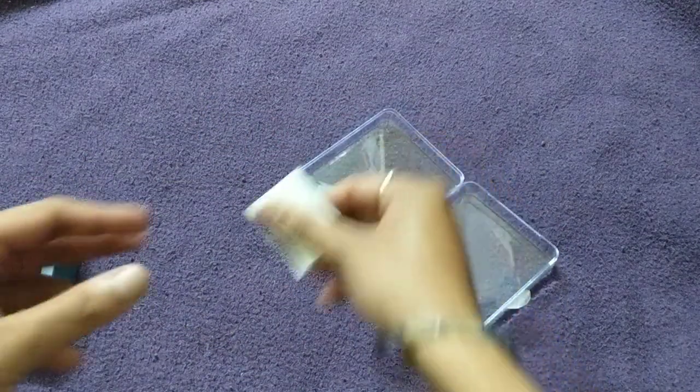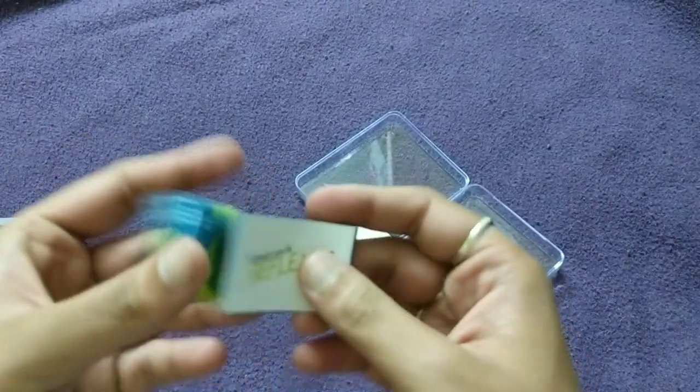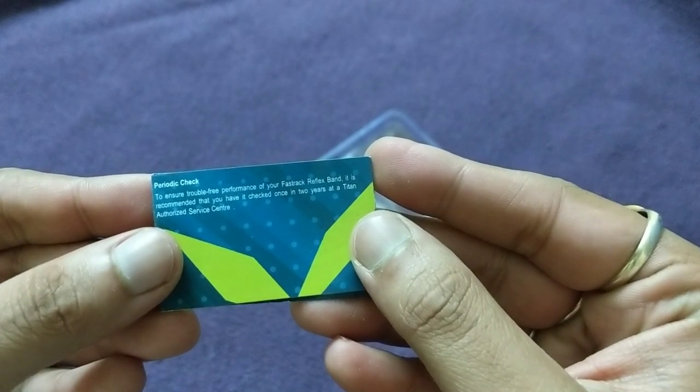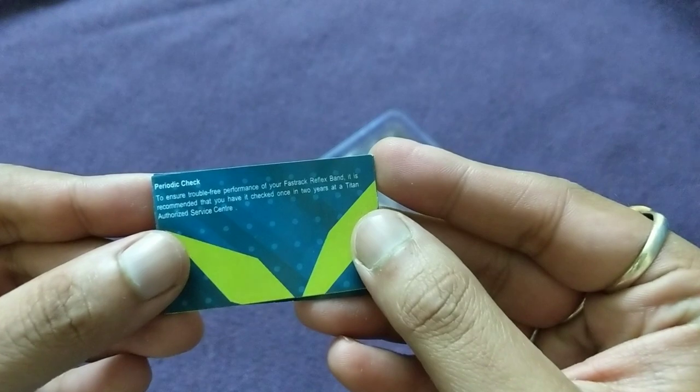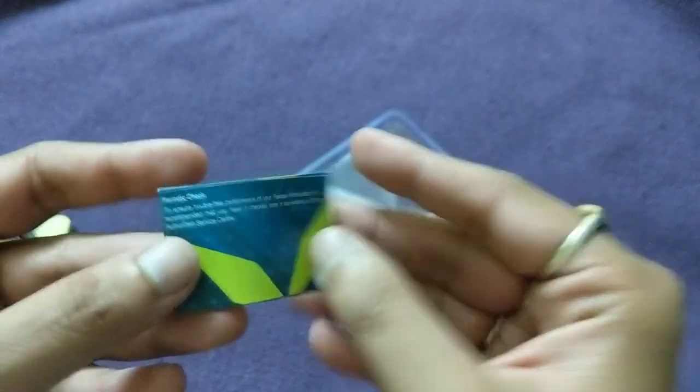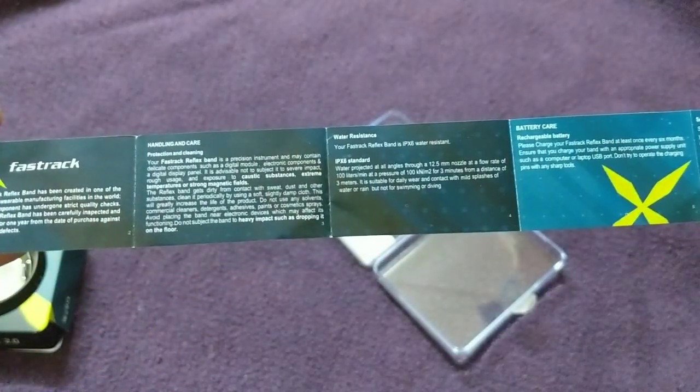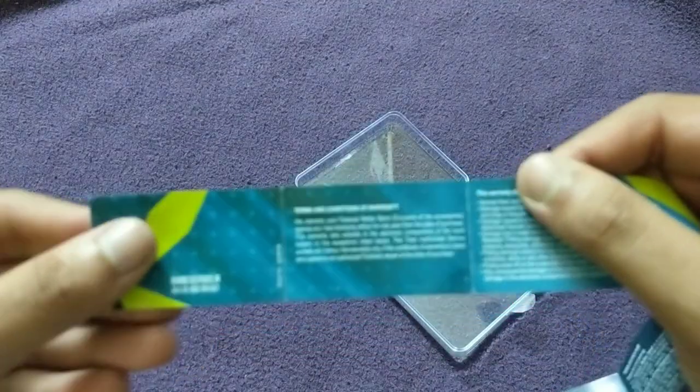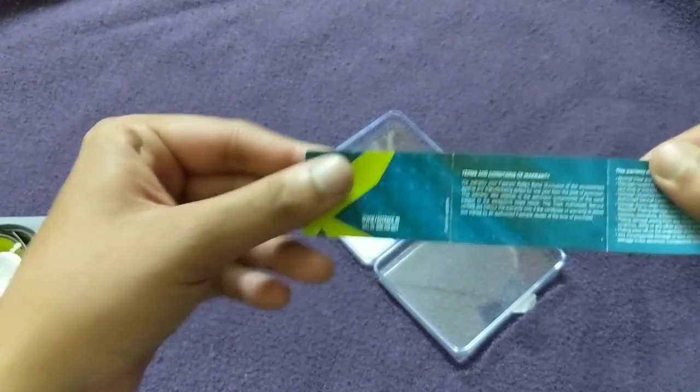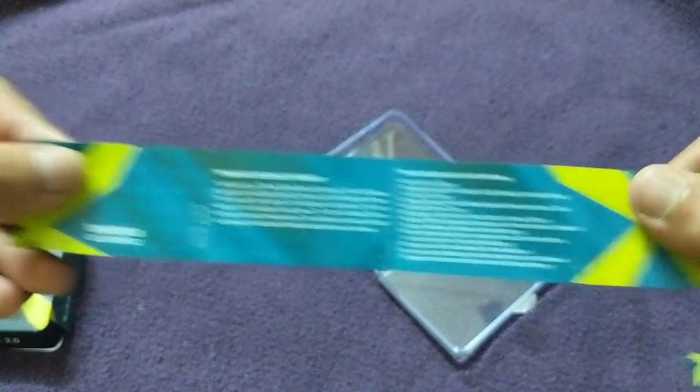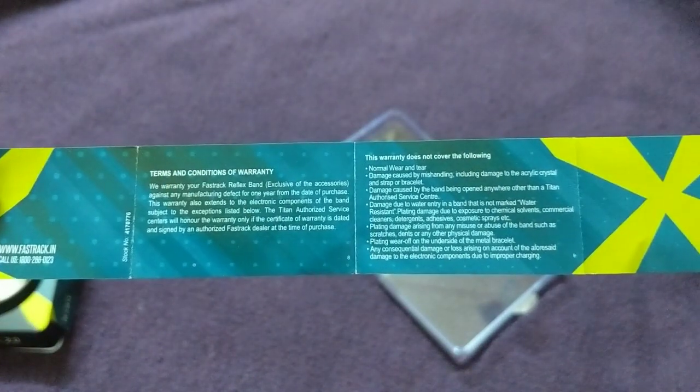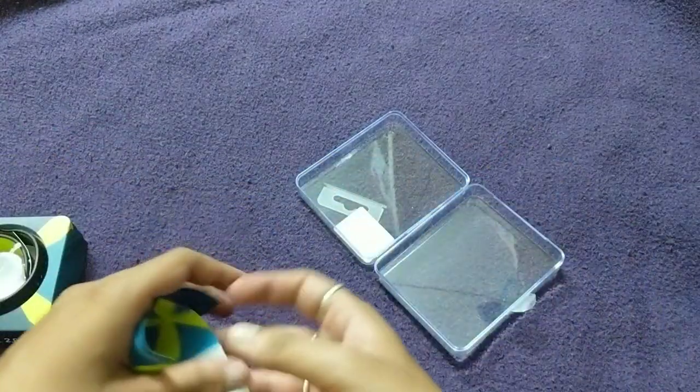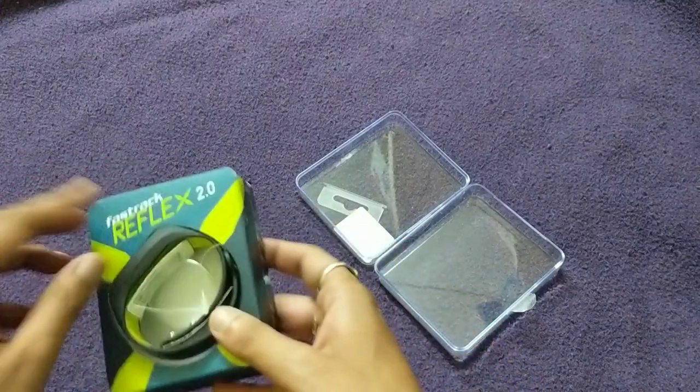Well what are the things we do have here? There's a little documentation. Fastrack Reflex 2.0 in the back side it has periodic check to ensure travel-free performance. Your Fastrack Reflex band, it is recommended that you have it checked once in two years in Titan authorized service centers. There's some documentation handling and care: handle with care, water resistance, battery care, service and repair, and periodic check. Same things I believe are lying over here too. Warranty conditions here. This warranty doesn't cover the following - you can pause the screen and see if you are interested.